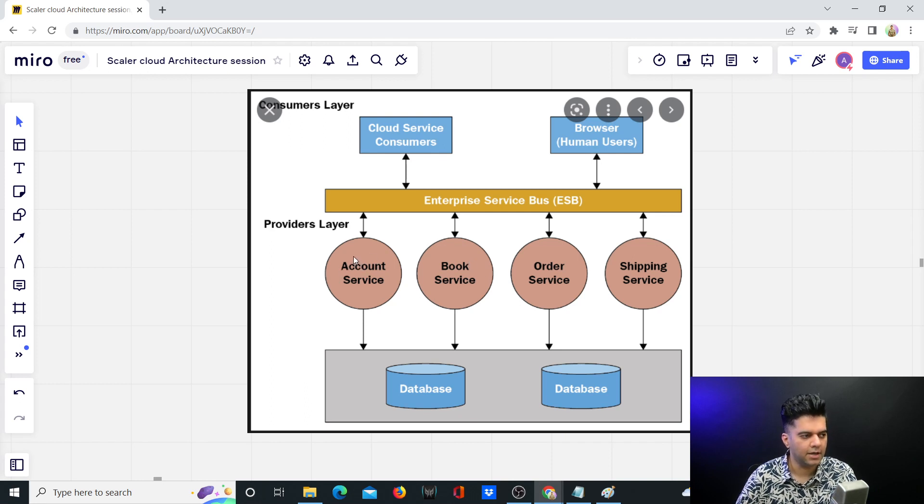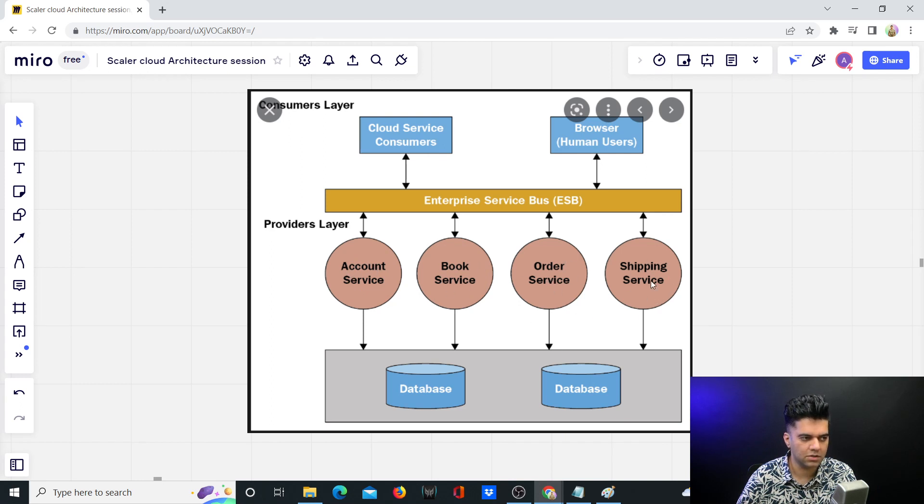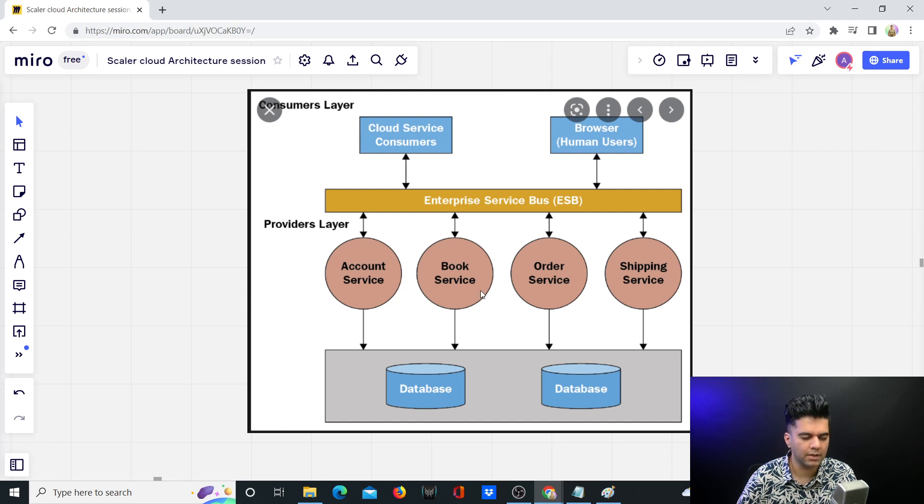There will be a separate account service, booking service, ordering service, and shipping service. If this was an e-commerce, you have complete separation of concern now. There's no core and plugin—all of the components are actually services.